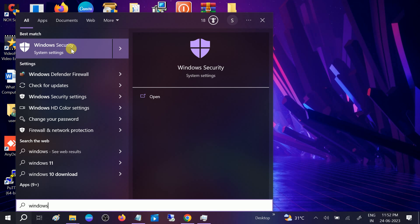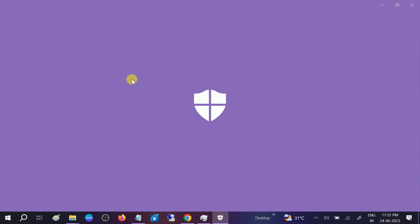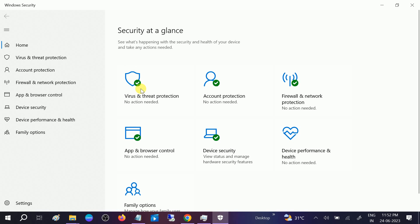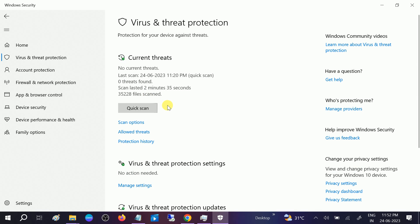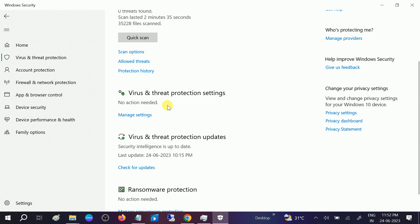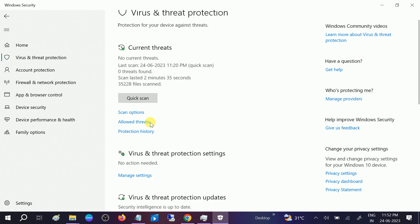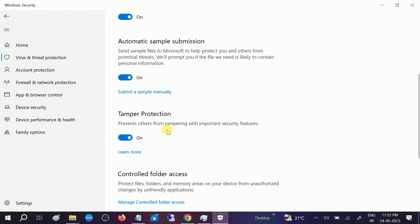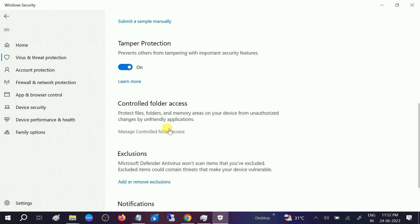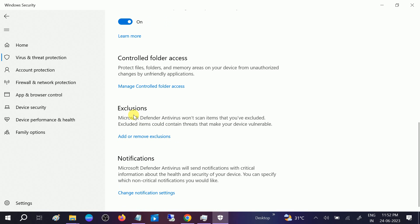Search for Windows Security on the search bar. Then type Virus and Threat Protection and click on Manage Settings.